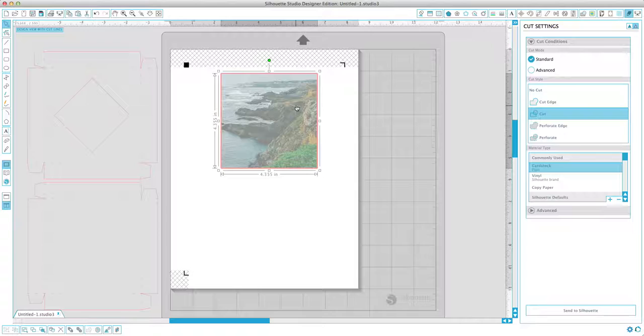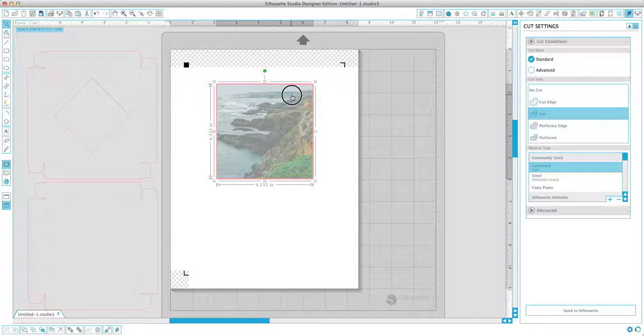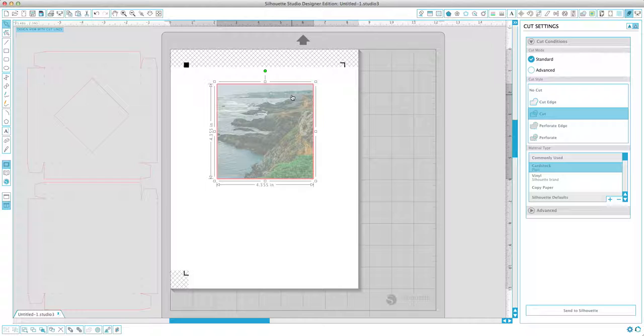And once you assemble the box, obviously you'll assemble the bottom piece, you'll assemble the top of the box and it will do this really cool effect, kind of like a shadow box. And so you can see the image, it's farther back than the cut lines, which I think is really cool.